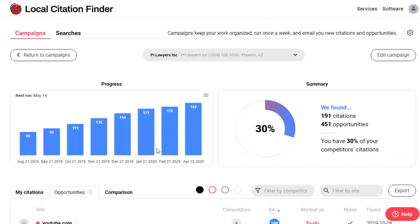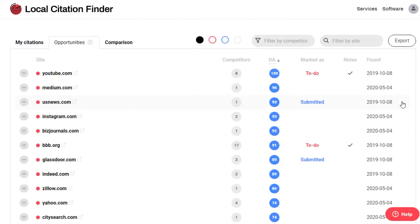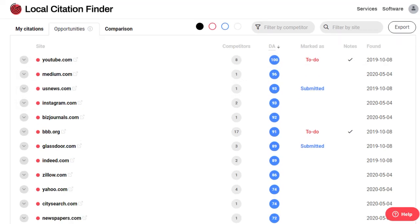This new feature should really help you focus your citation building efforts on the sites that are straightforward to get listed on.